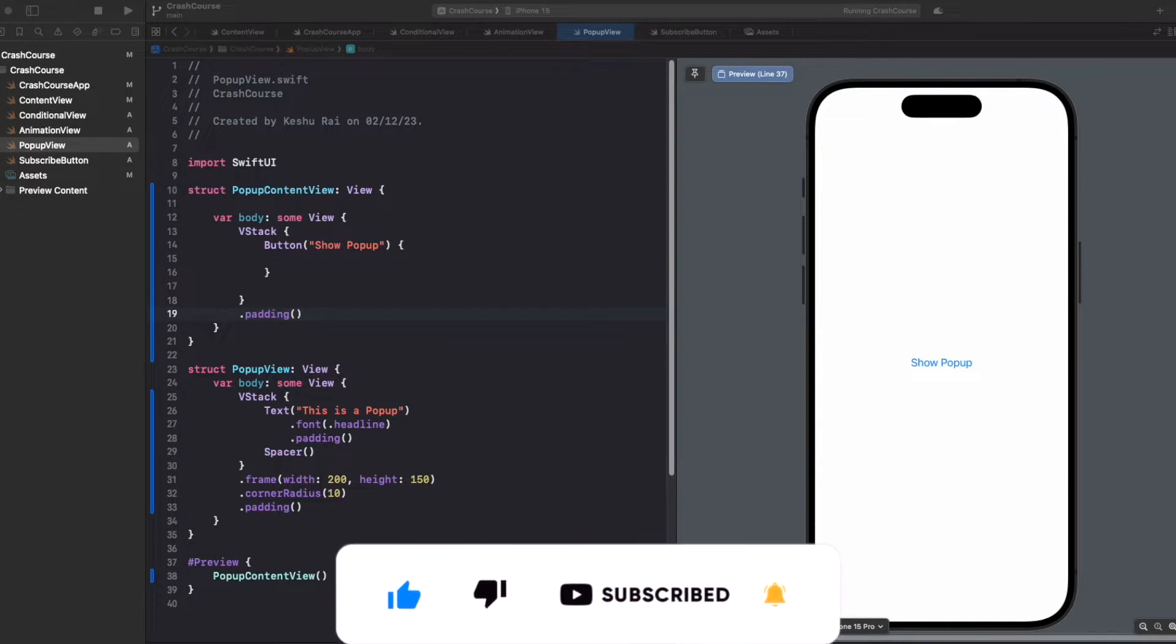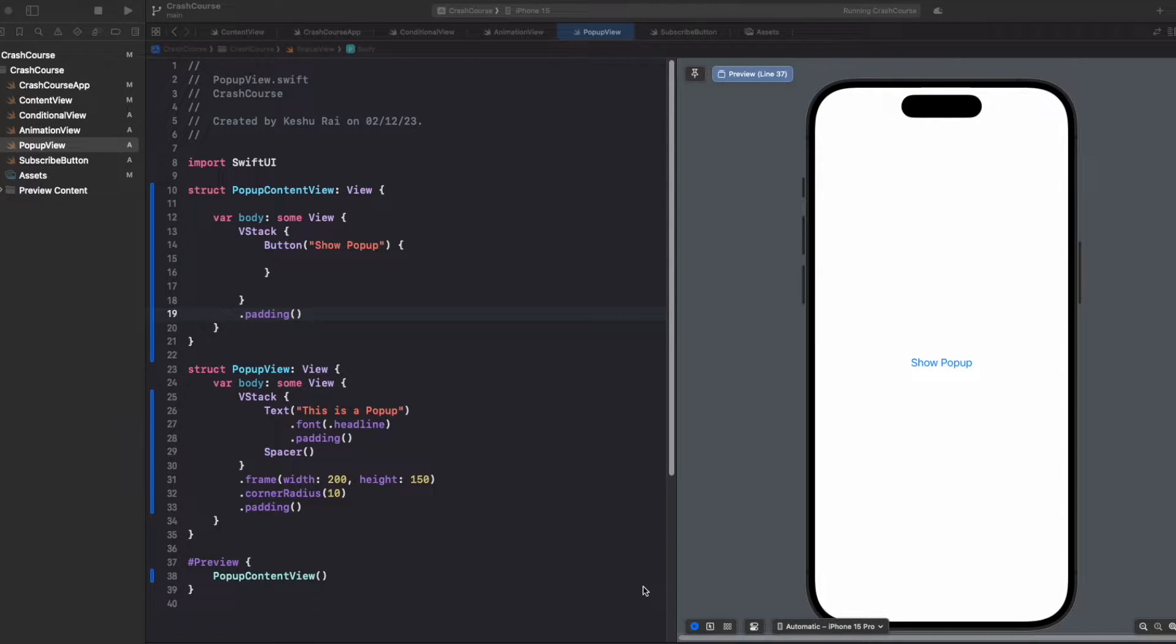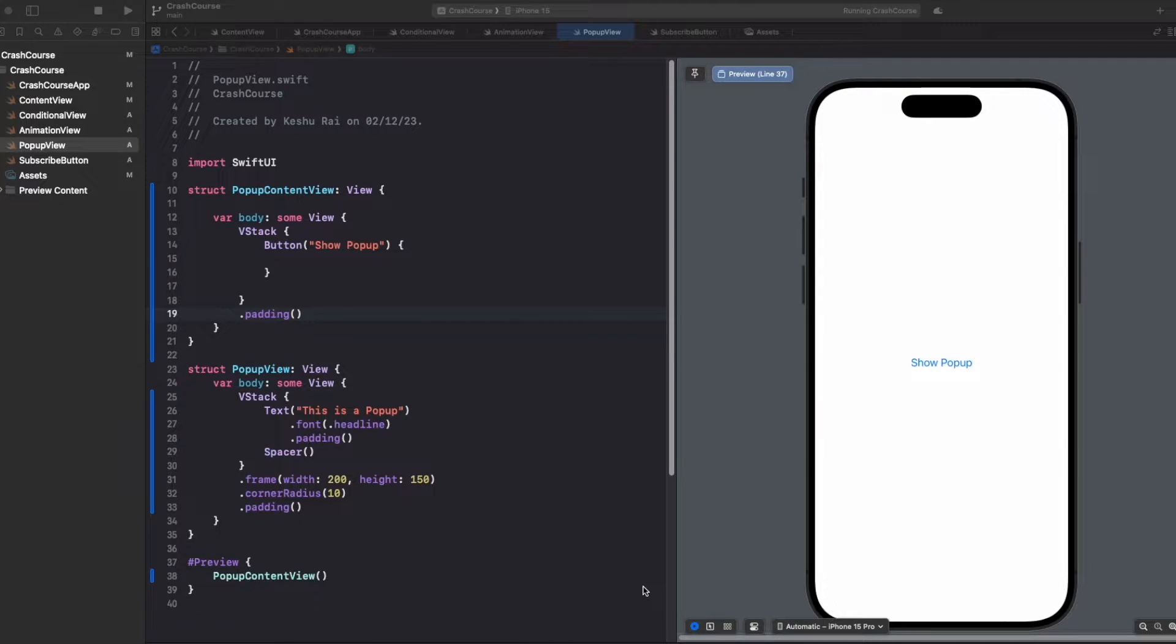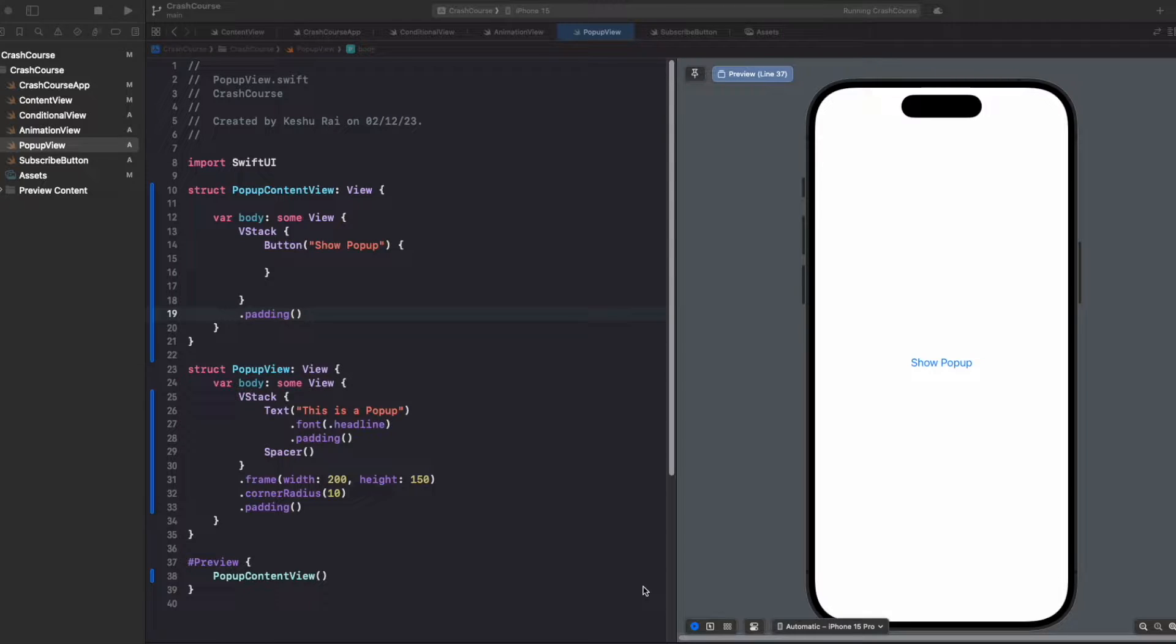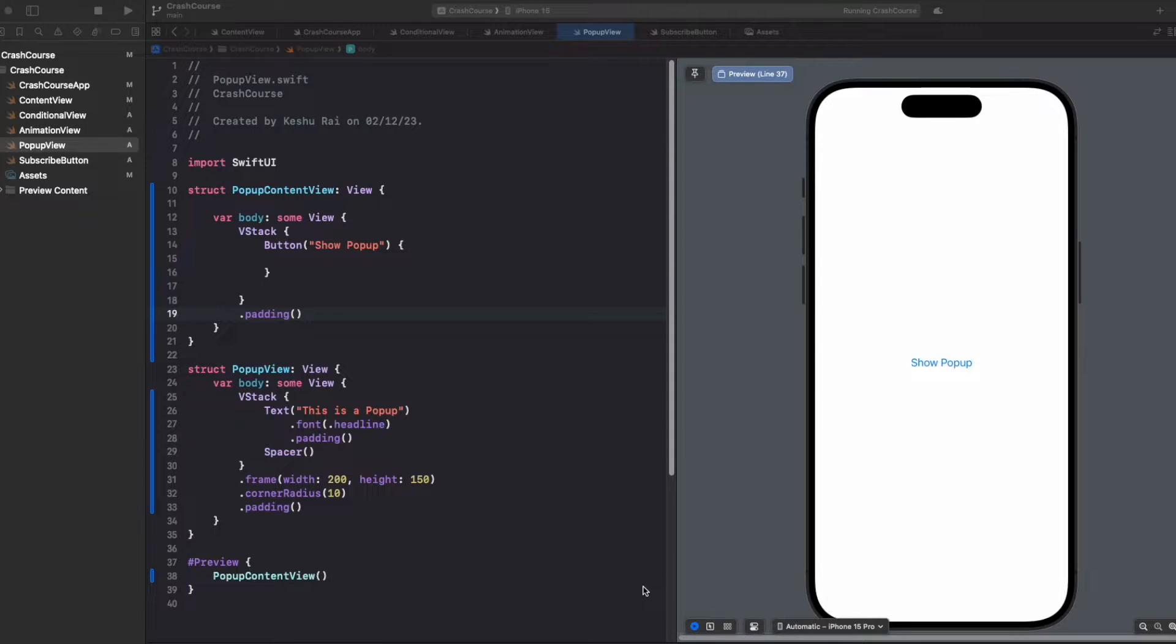Many times we have a main screen and then a detail screen, and on click of this we want to open the detail screen to show the detail. Let's say on the main screen we have a list of movies, and on the detail screen we want to show the description, detail, image, and everything about the movie.